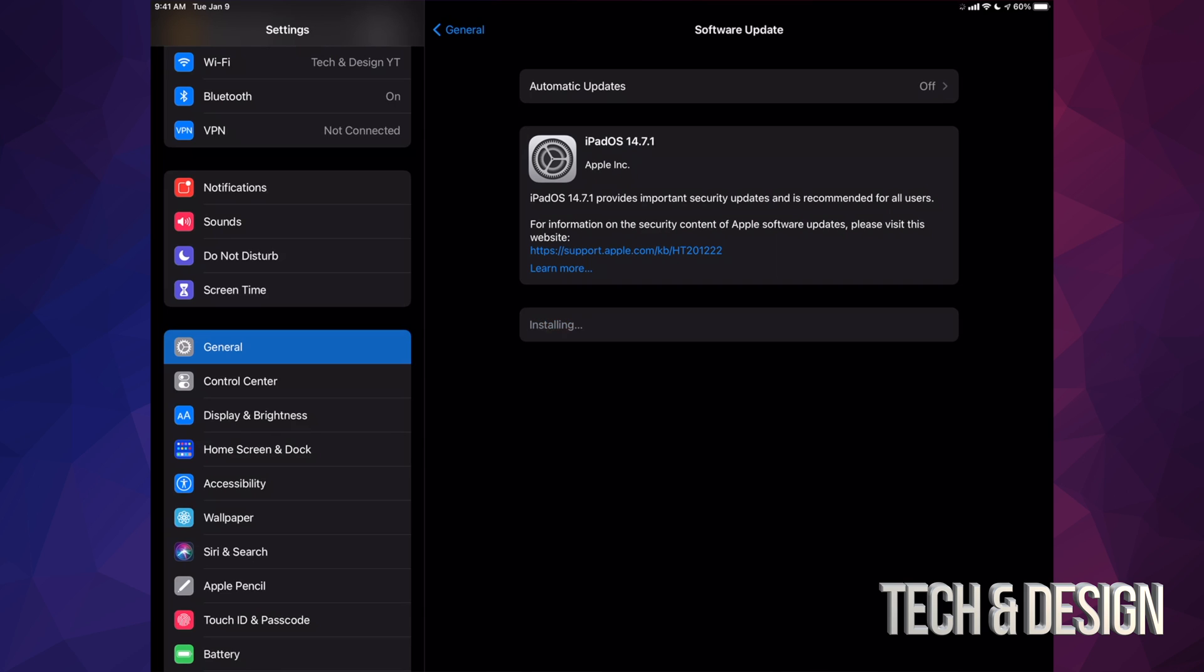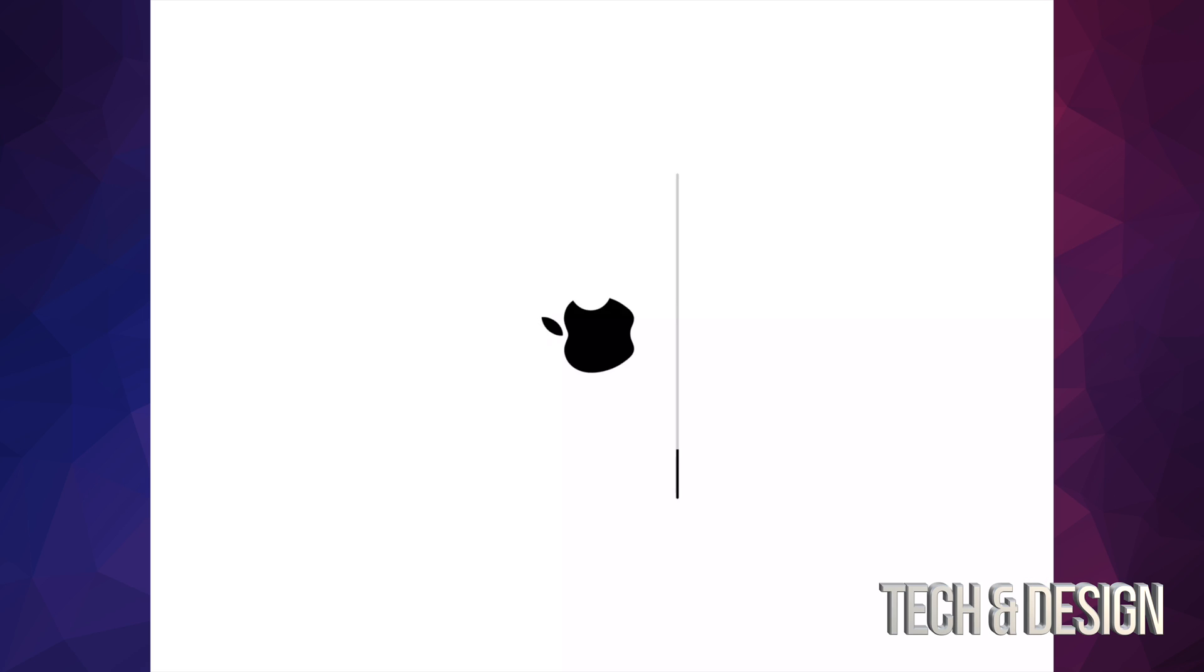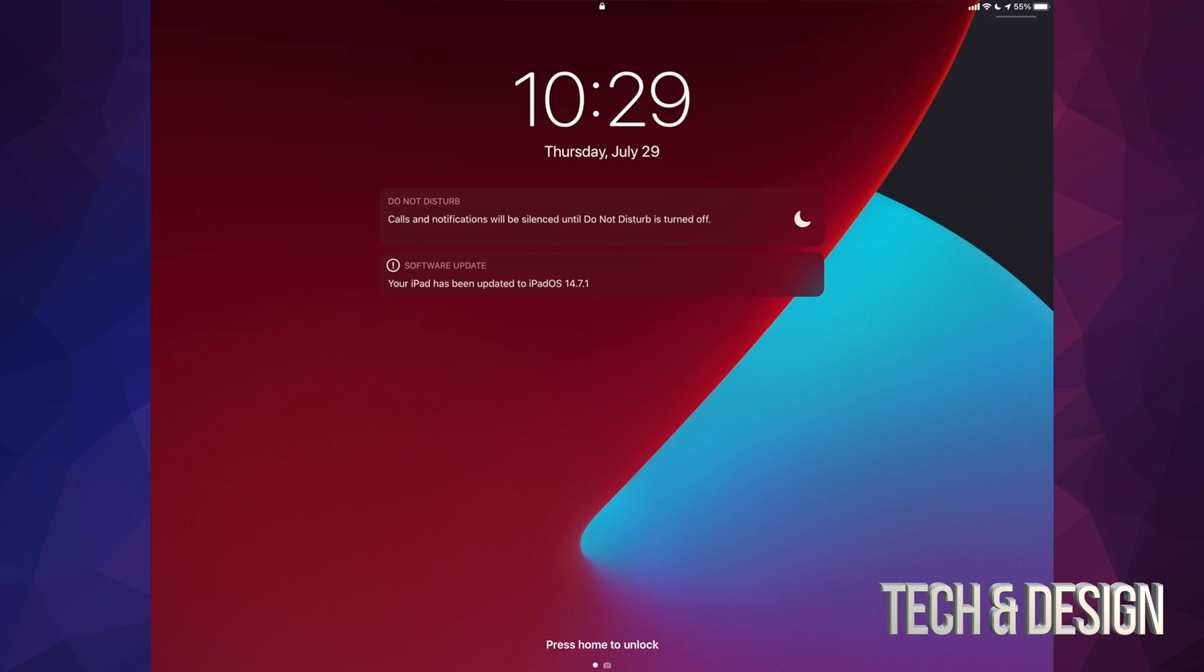So we're going to tap on install now. It's going to verify the update, then it's going to turn off. We're going to see an Apple logo and a loading bar. At first we'll see an Apple logo and loading bar. It's going to go pretty slow, and then we're going to see another one that's going to go a lot faster, and then we will be done.